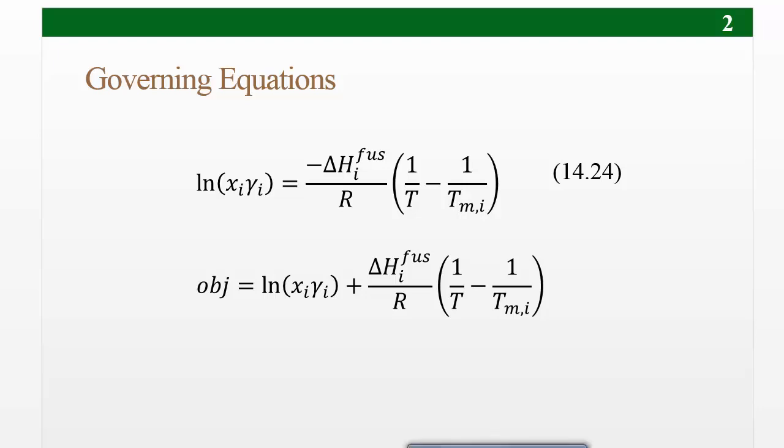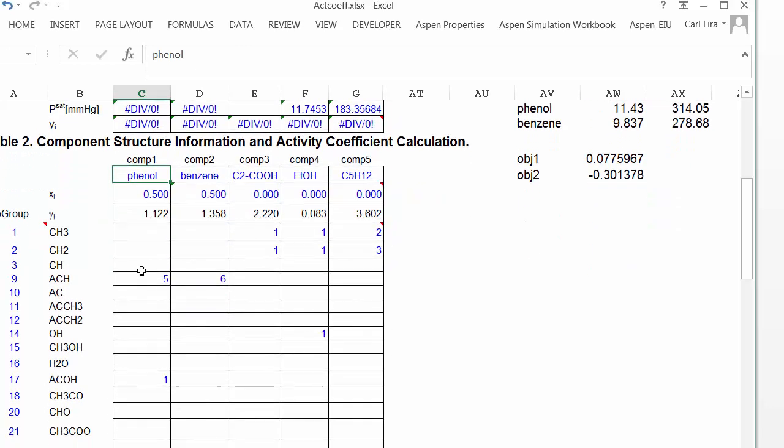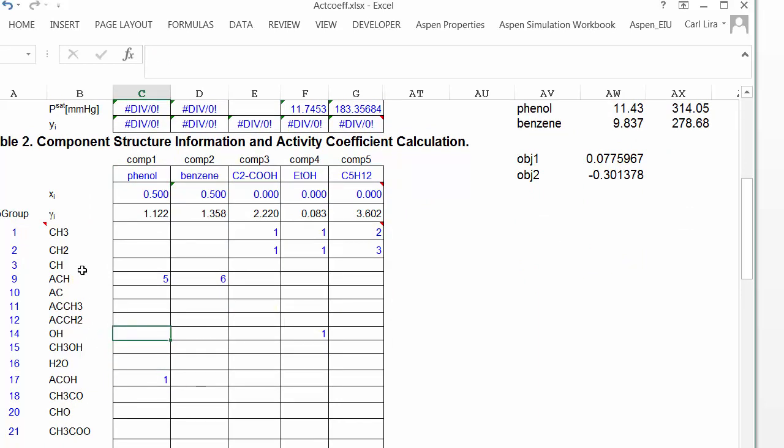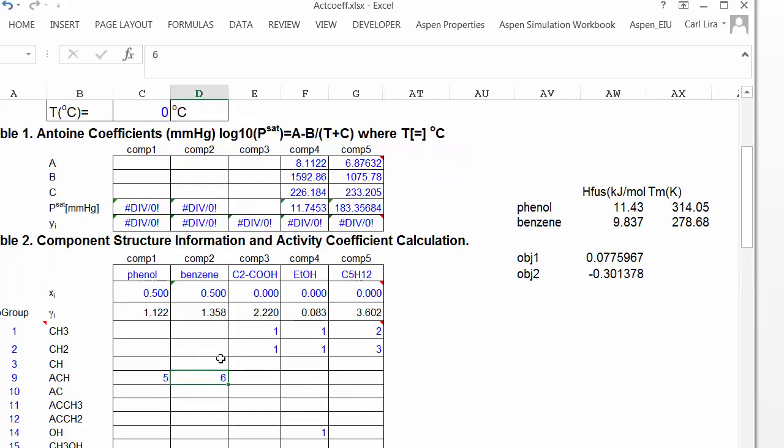I've set up a spreadsheet to do this. And I've entered the structure for phenol and benzene. Be careful with phenol, because it's got five aromatic CHs and one aromatic COH. Be careful not to split it up using the aromatic carbon and an OH. That's not the correct group contributions for this molecule. And for benzene, I've got six aromatic CHs.